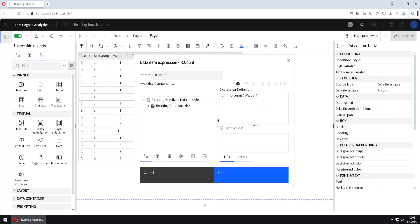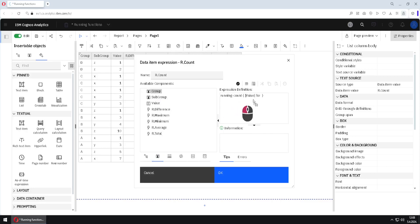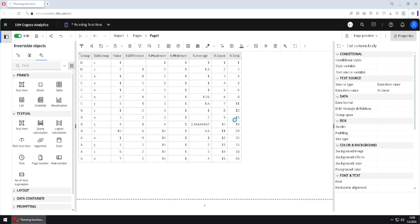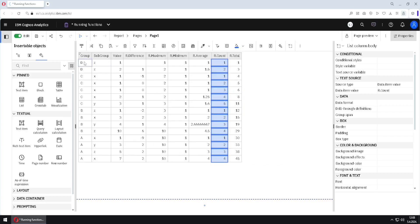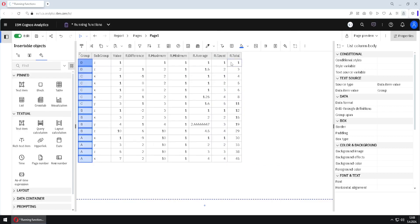I will double-click here so I will again calculate 'for' group. When I click OK we can see: for letter D we have 1, 2; for letter C we have 1, 2, 3, 4, 5; for letter B we have 1, 2, 3, 4, and so on. So everything depends on the sorting order.